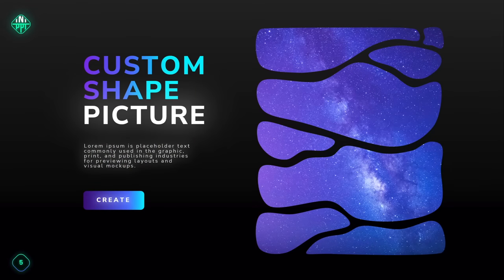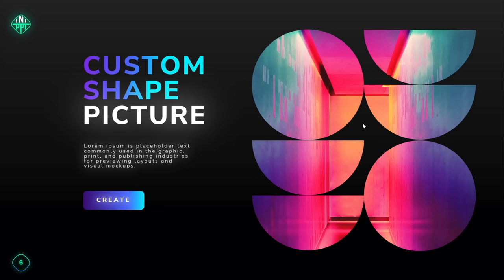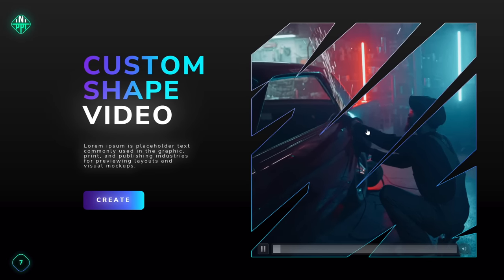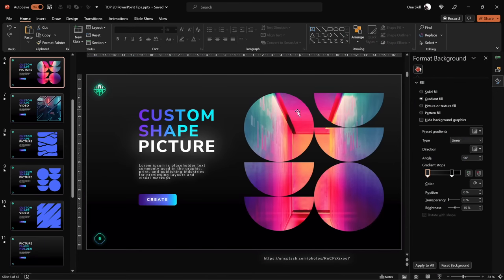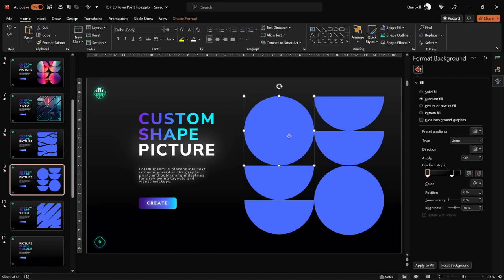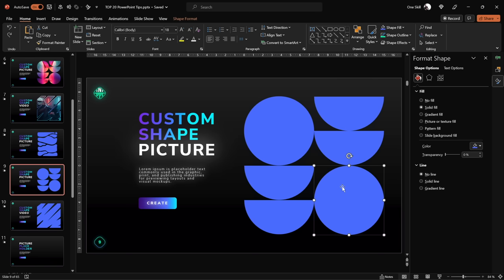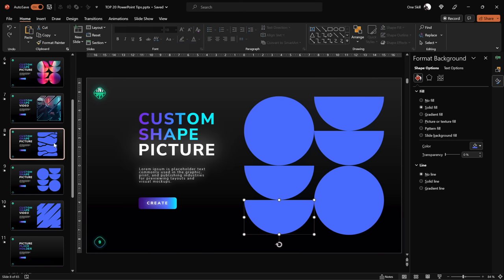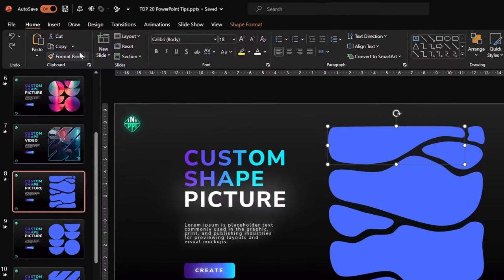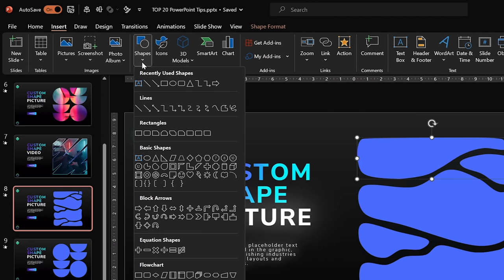Tip number 2 is all about placing your photos and videos into any shape you can imagine. It might seem easy to place a picture into a circle or a square, but what about more complex shapes? Let me show you. First, let's make sure we have a custom shape — you can use PowerPoint to create any vector shape. For example, this blob-looking shape was created using the Curve tool.